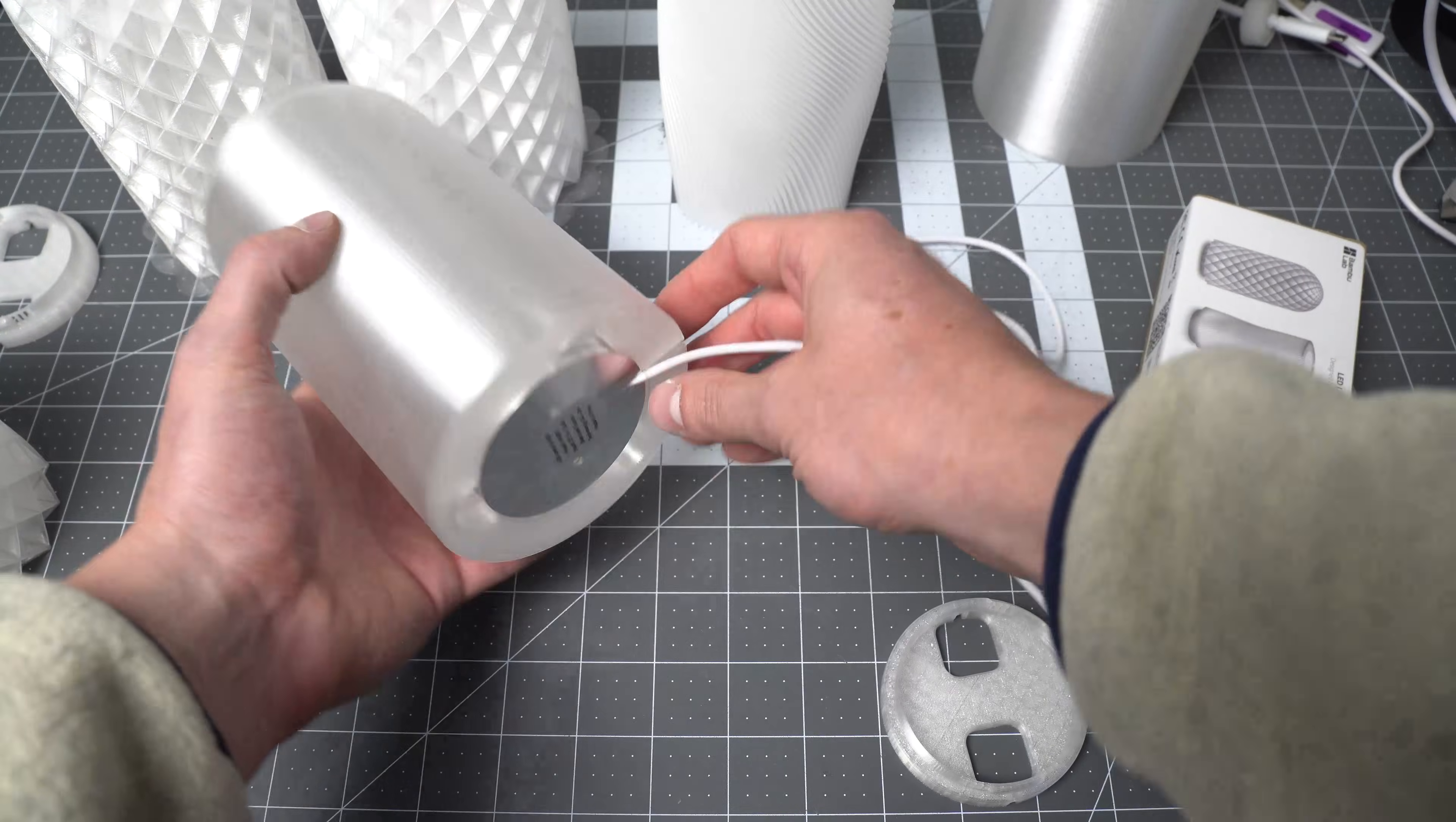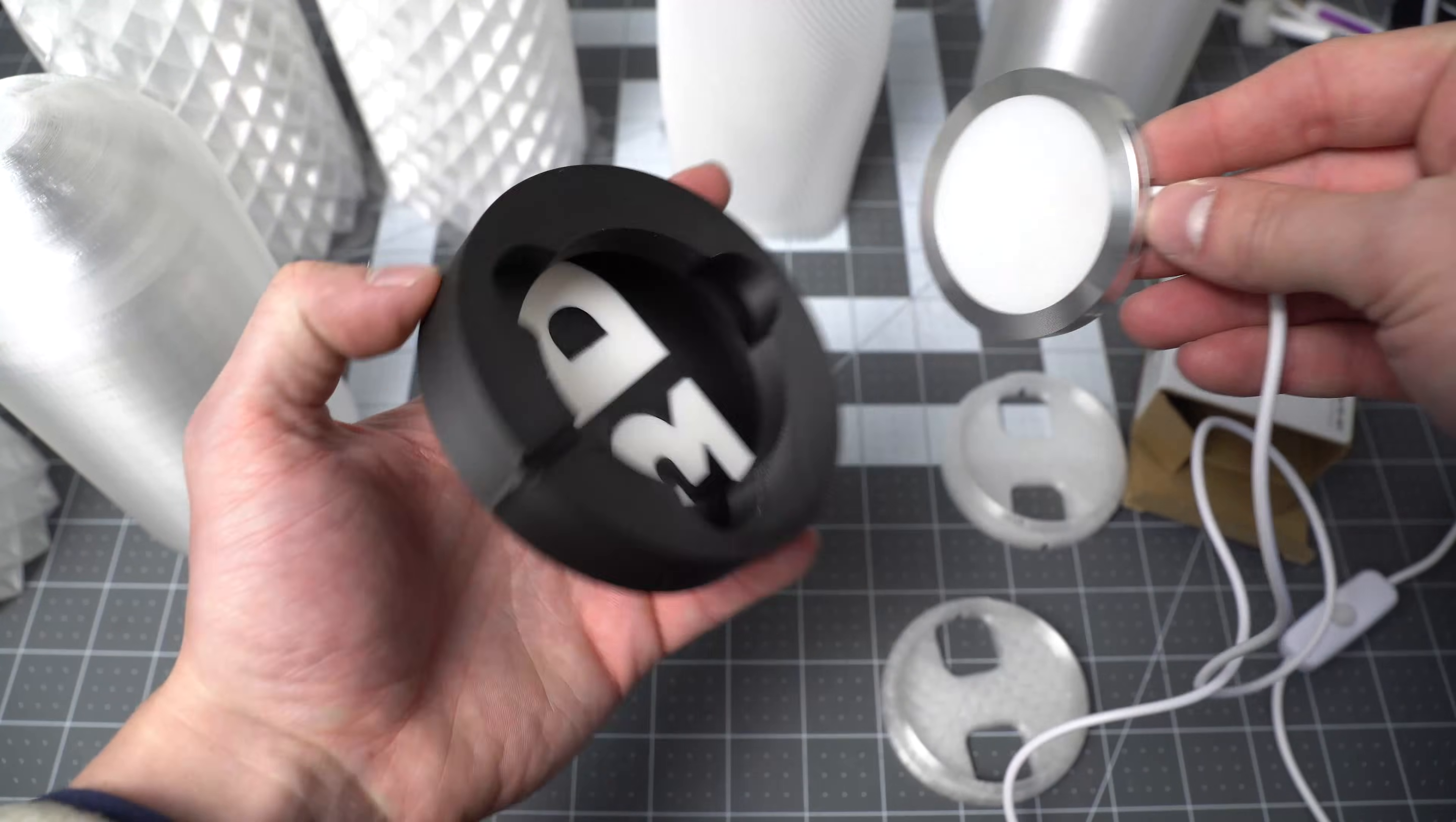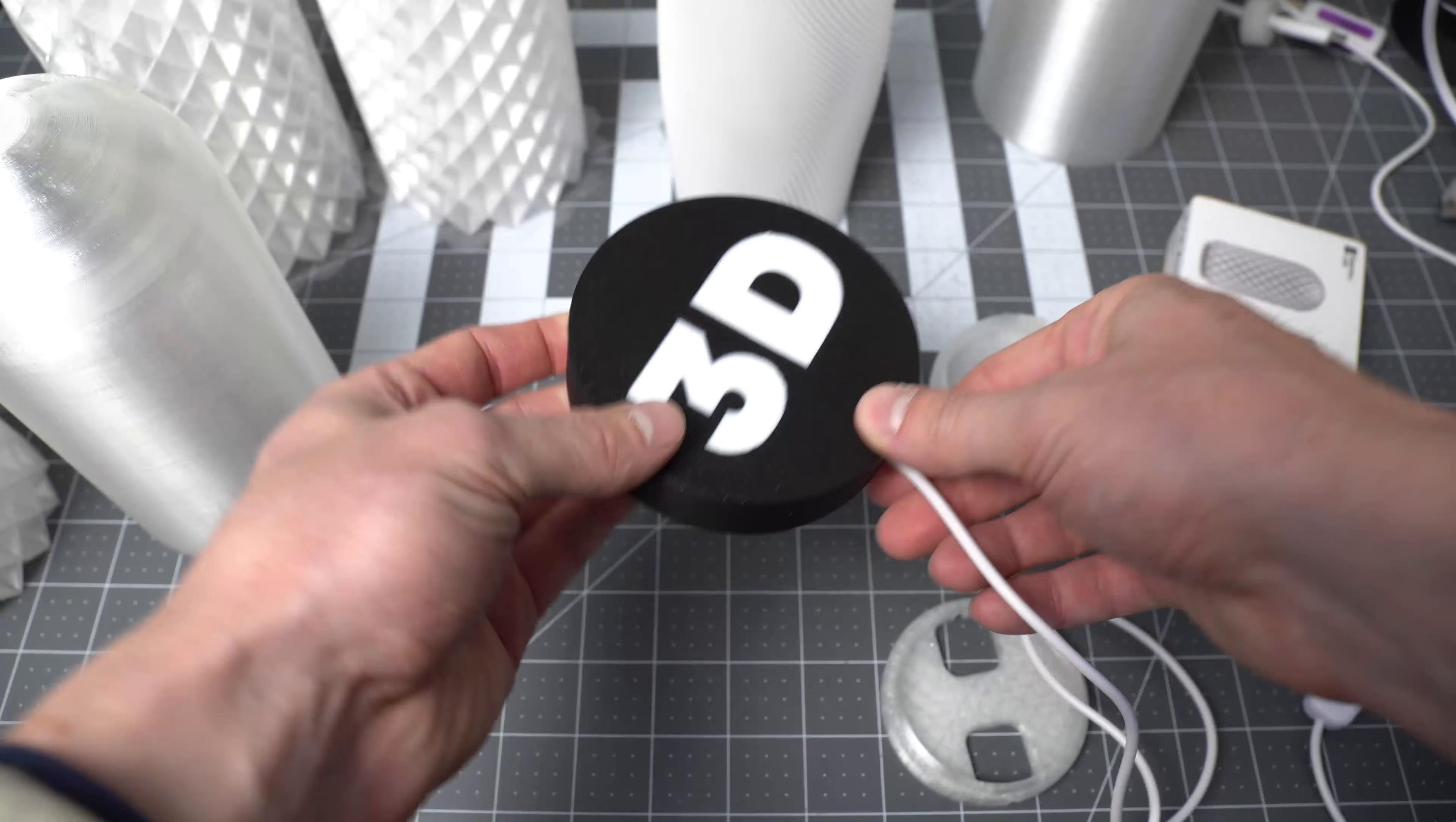But that's not the end of it. I also went ahead and printed this 3D emblem, 3D logo puck, with the same interface on the back where you just slide it in. There's the press fit again with the relief for the cord, and that just sits in there.